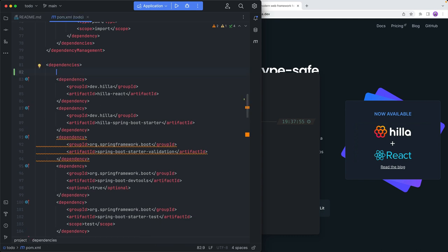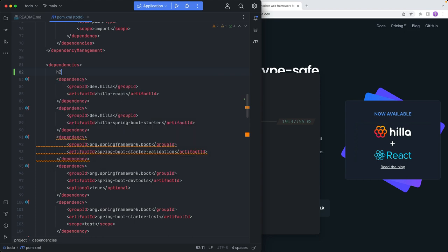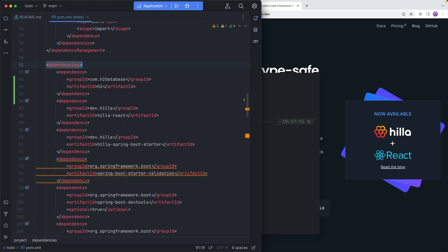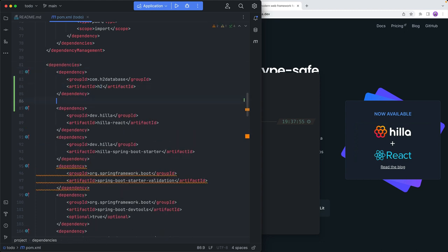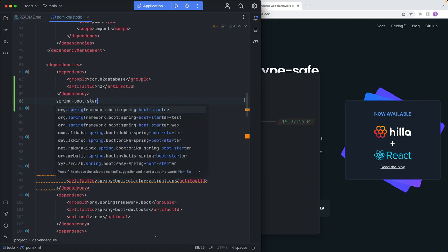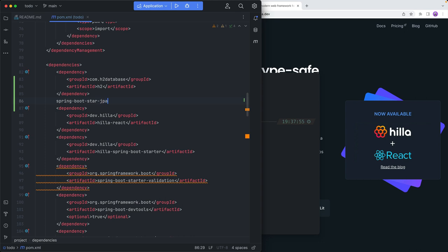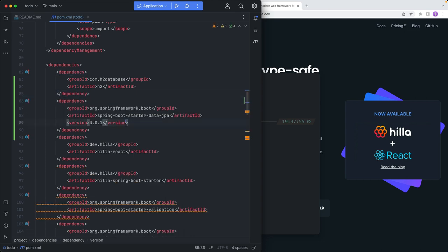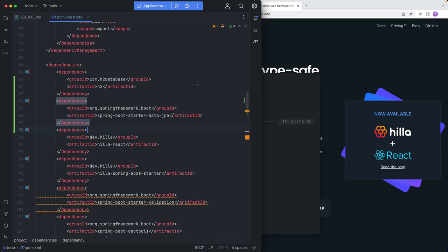Since we are building a full-stack application, I'm going to add a database here. We're just going to use an in-memory H2 database for this, and then I'm going to add the Spring Boot Data JPA dependency so that we get Spring Data and JPA. So Spring Boot Starter JPA — let's see if we can find it. There we go. We can remove the version information like that.